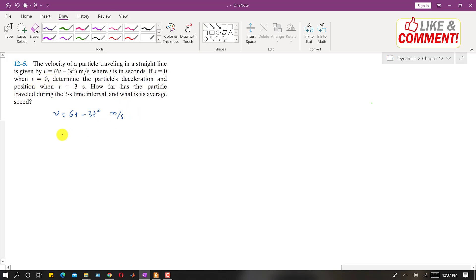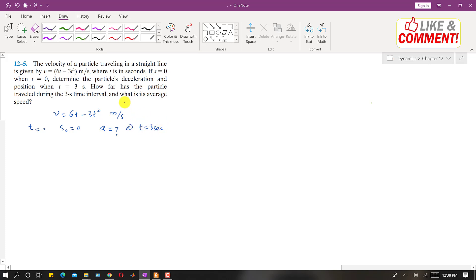So this means that at t equals 0, s-naught equals 0 as well. It is asked to determine the particle's deceleration at t equals 3 seconds, and how far has the particle traveled during the 3-second time interval, and what is its average speed. So we have to find all these unknowns.